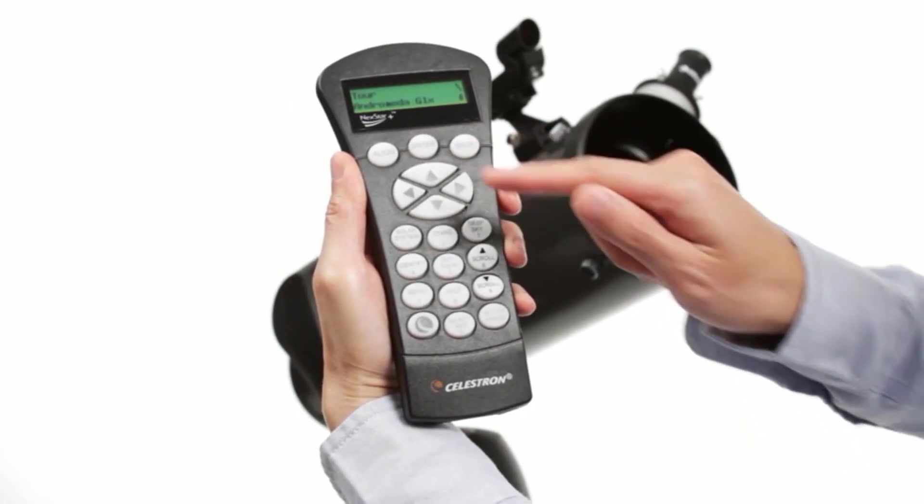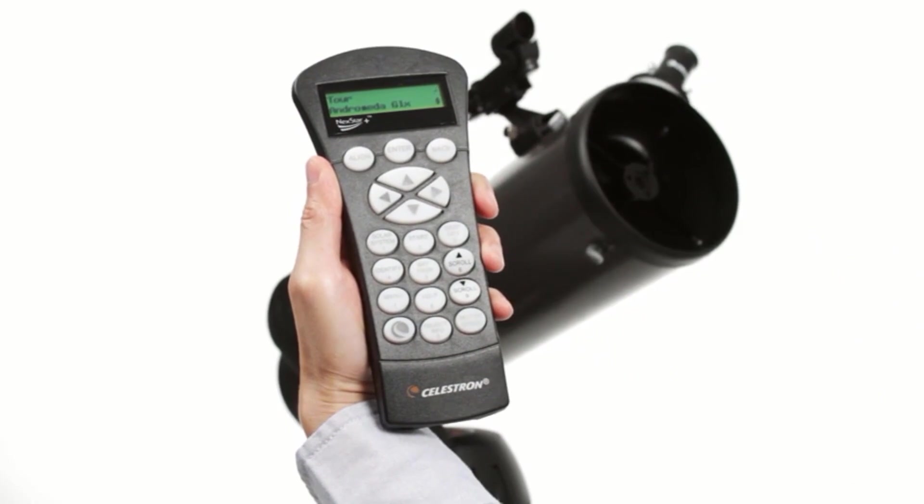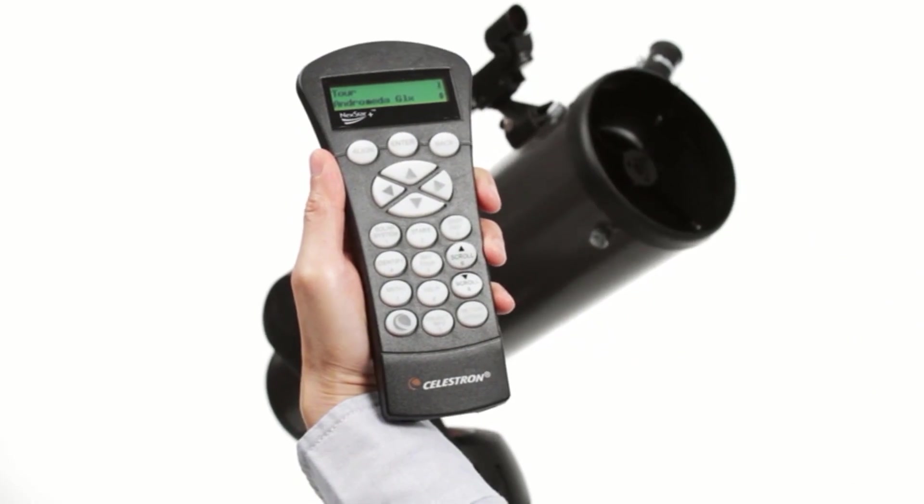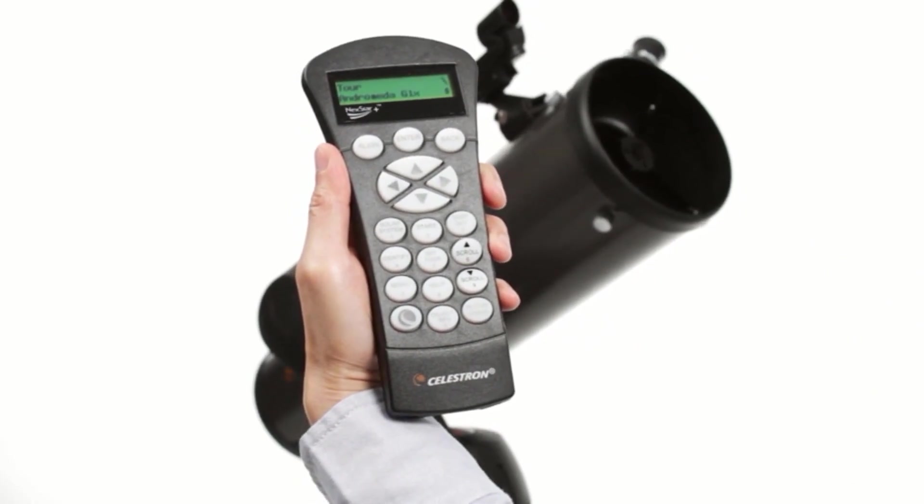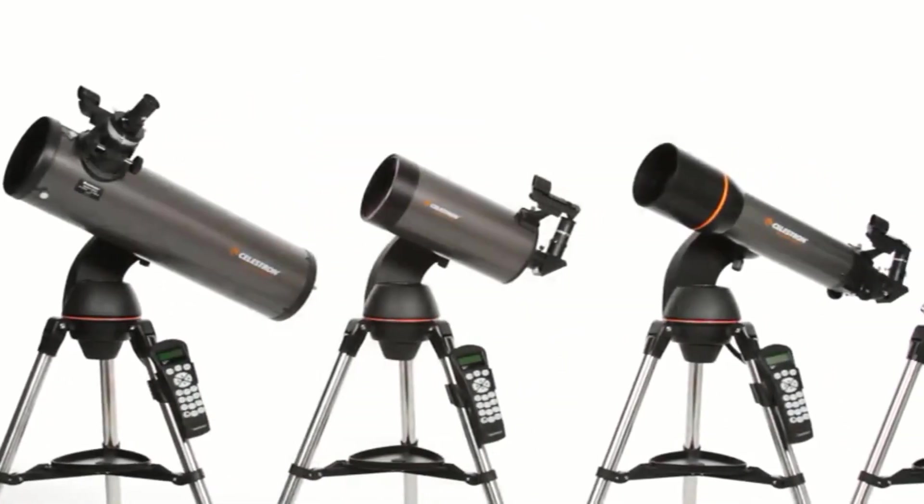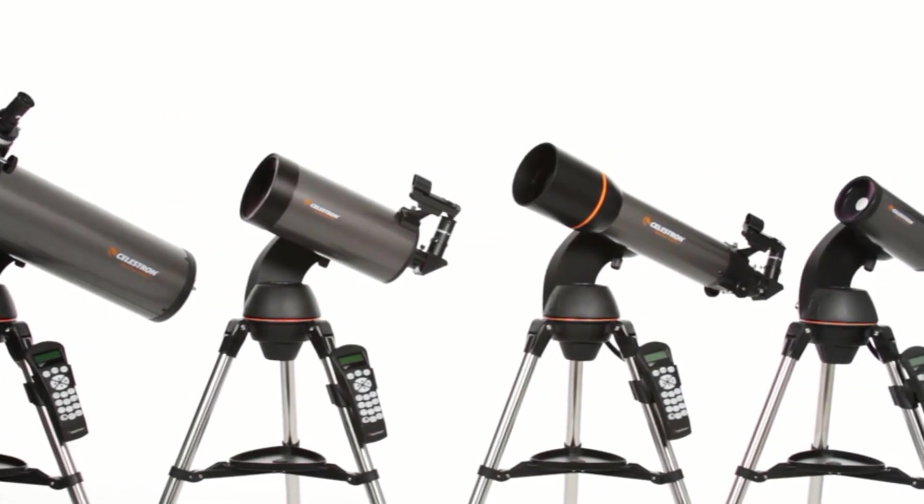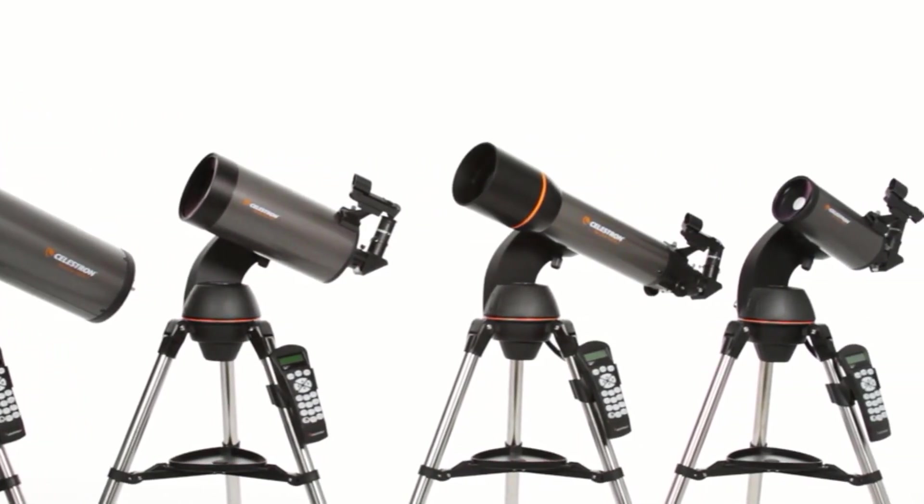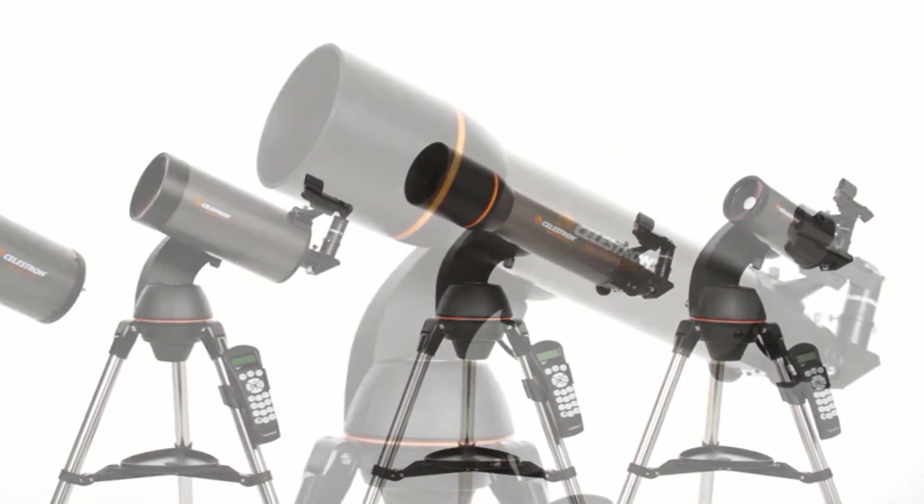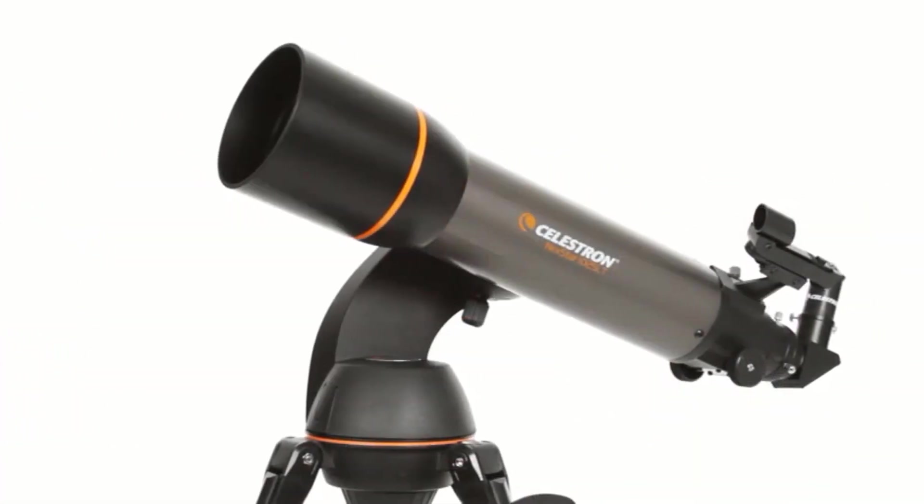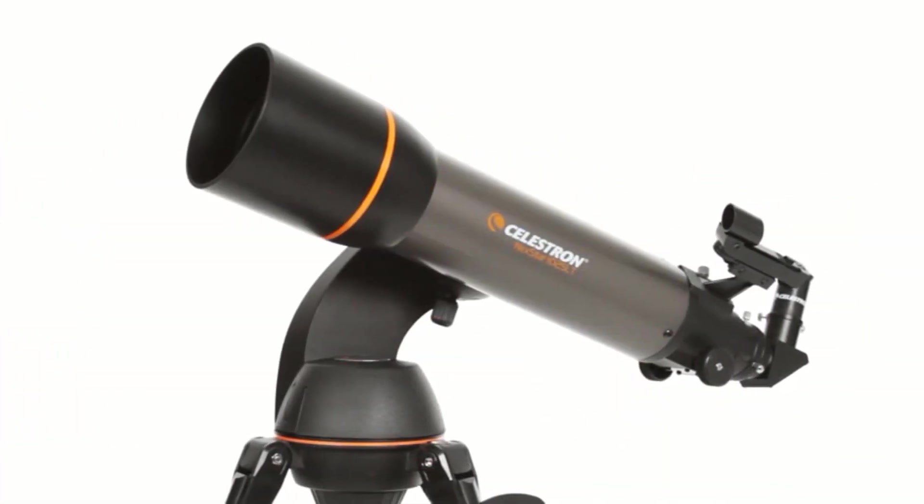Its one downfall is that it's expensive. If you're itching for a computerized telescope at a slightly lower cost, we also like the Celestron Starsense Explorer DX130AZ smartphone app-enabled reflector telescope.